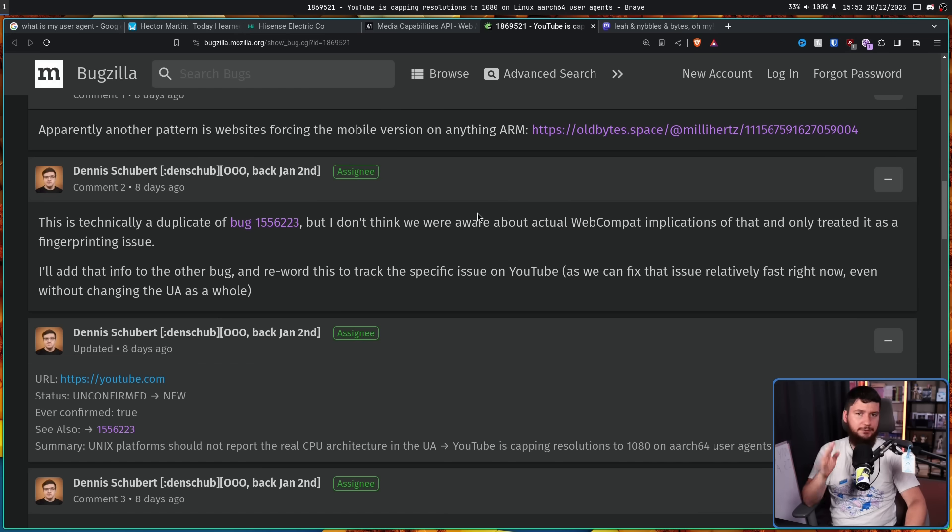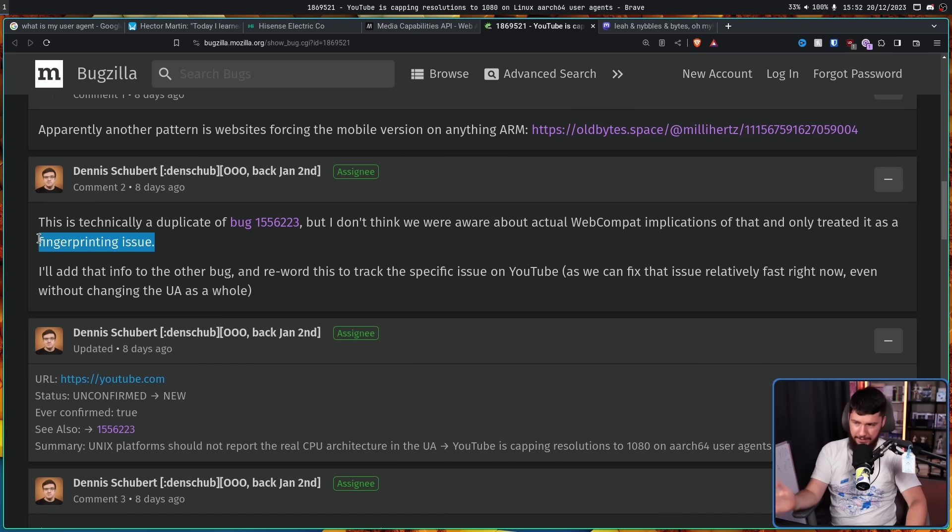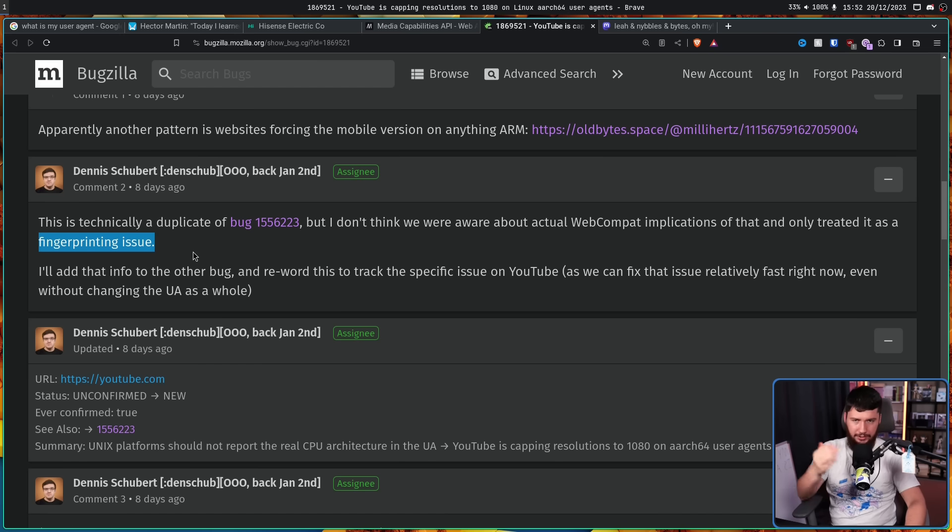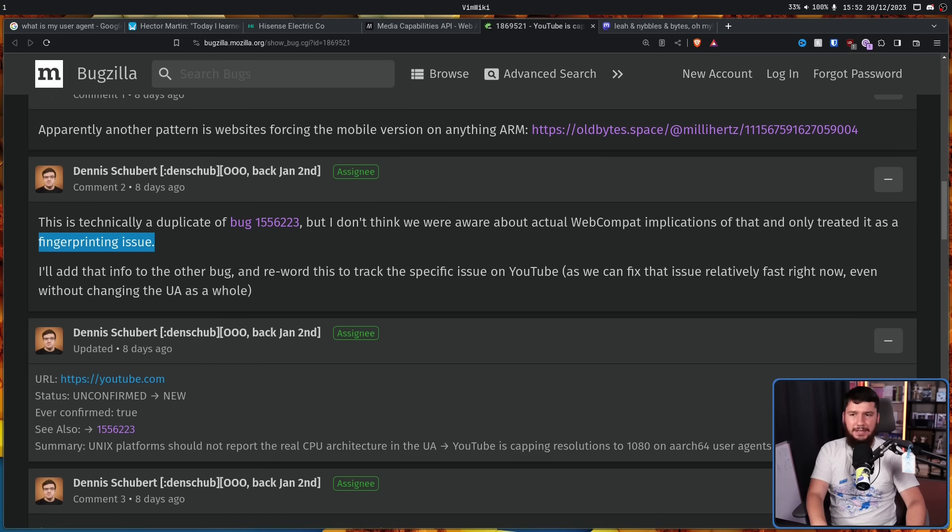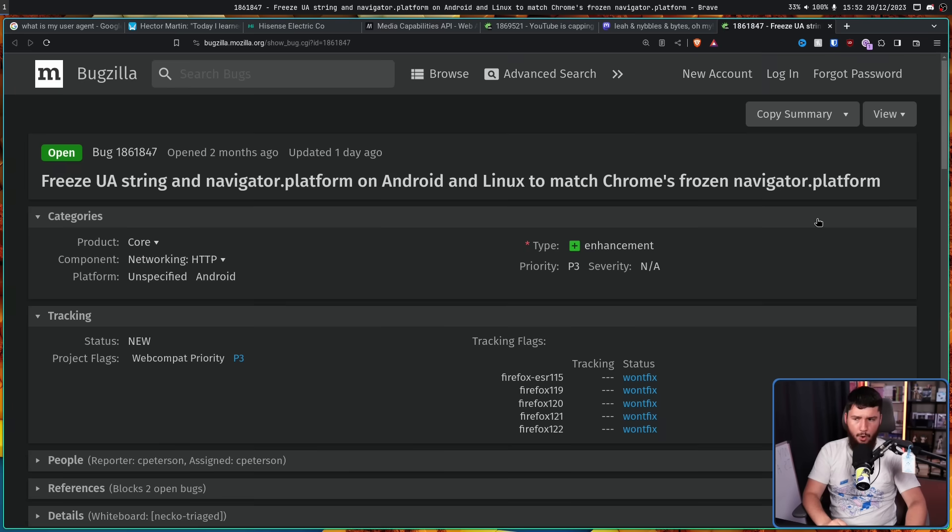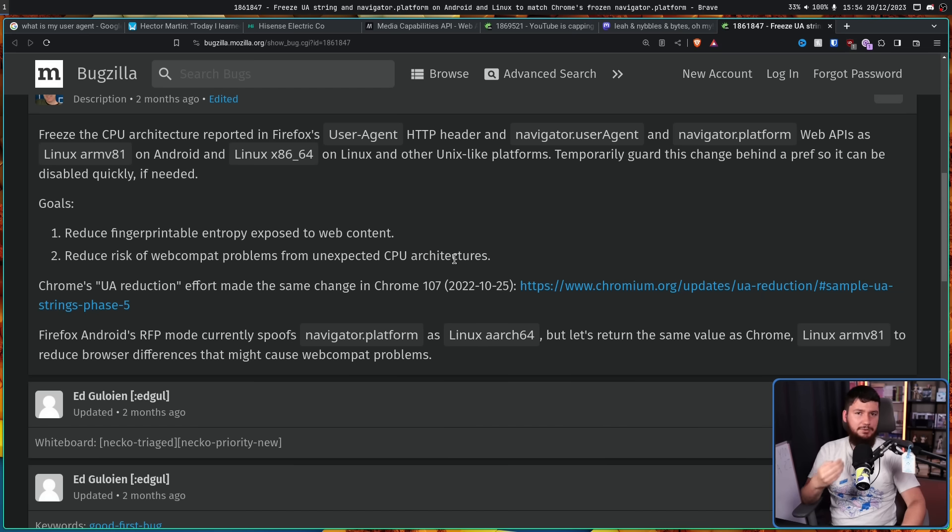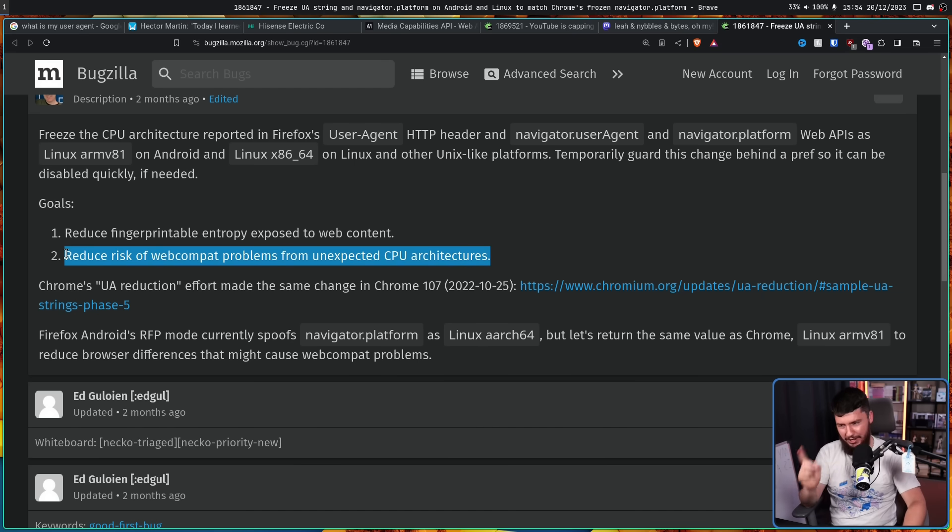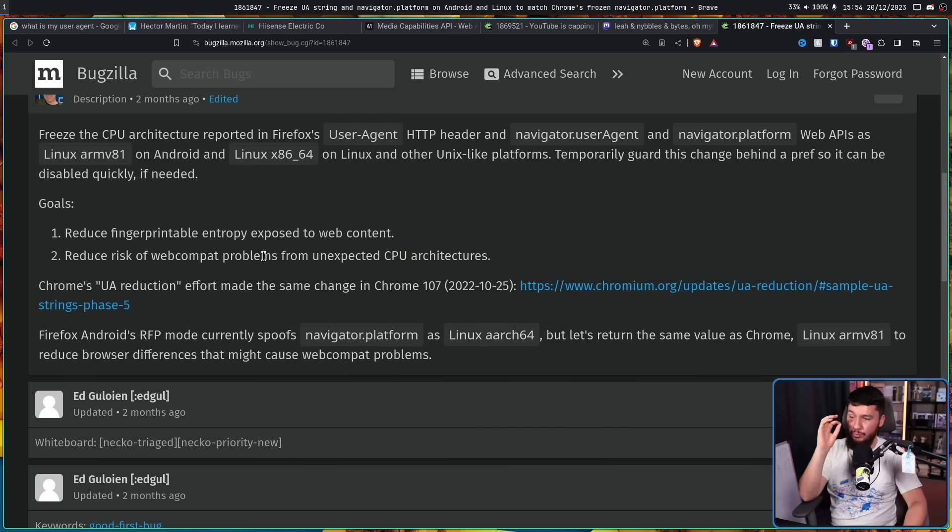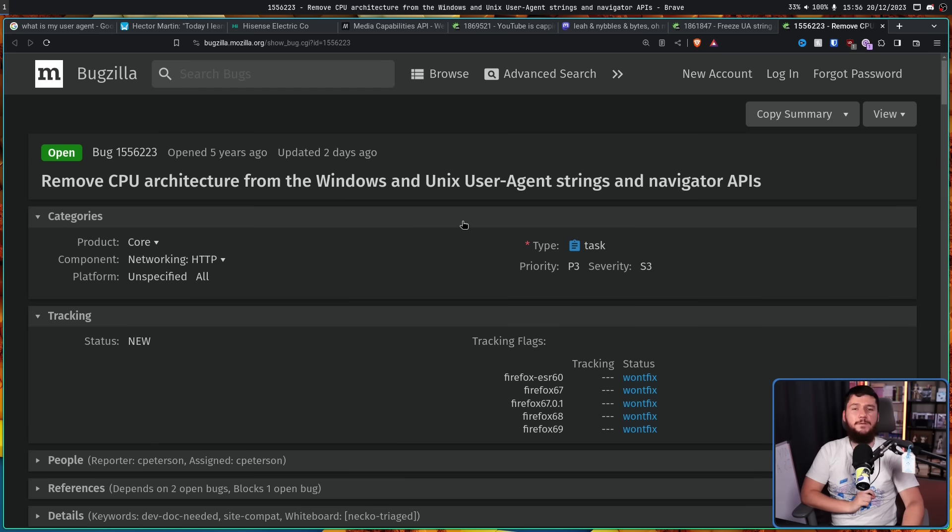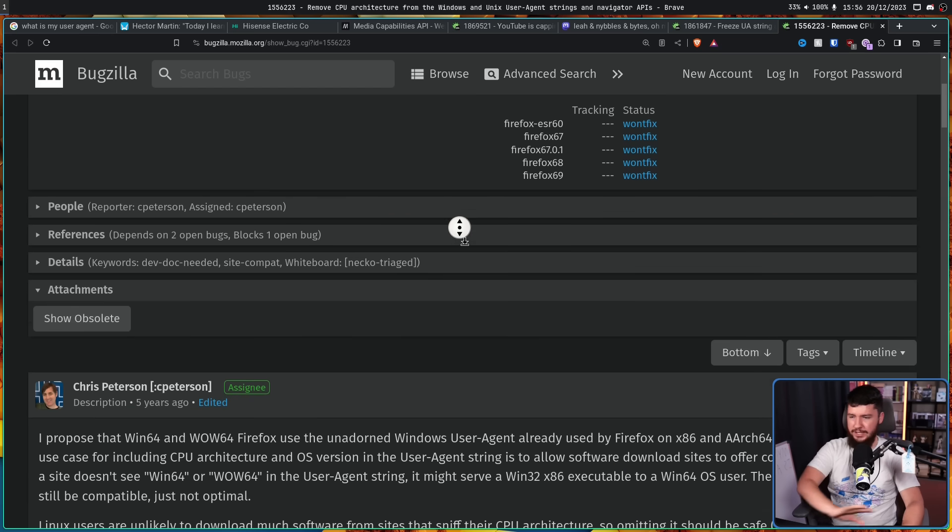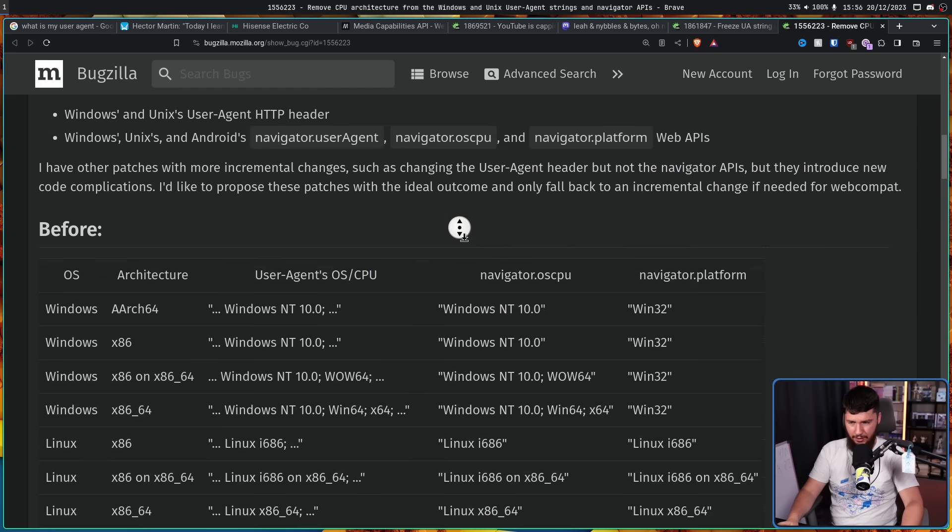Now the reason the user agent string was faked on these other platforms is due to fingerprinting issues. Why it wasn't also replicated on Linux because of the same reason, I don't really understand. But it has been discussed in the past. Why it wasn't done then, I don't really know. And considering what was happening to Hector, one of the stated goals of this one, I think they might be right. Reduce risk of web compat problems from unexpected CPU architectures. And there was also this one from five years ago. Just get rid of the architecture altogether. So before it would look like something like this. And the end goal is don't even care about the architecture. If you're on ARM, if you're on x86, whatever, who cares what you're on, just say the OS and that is all.